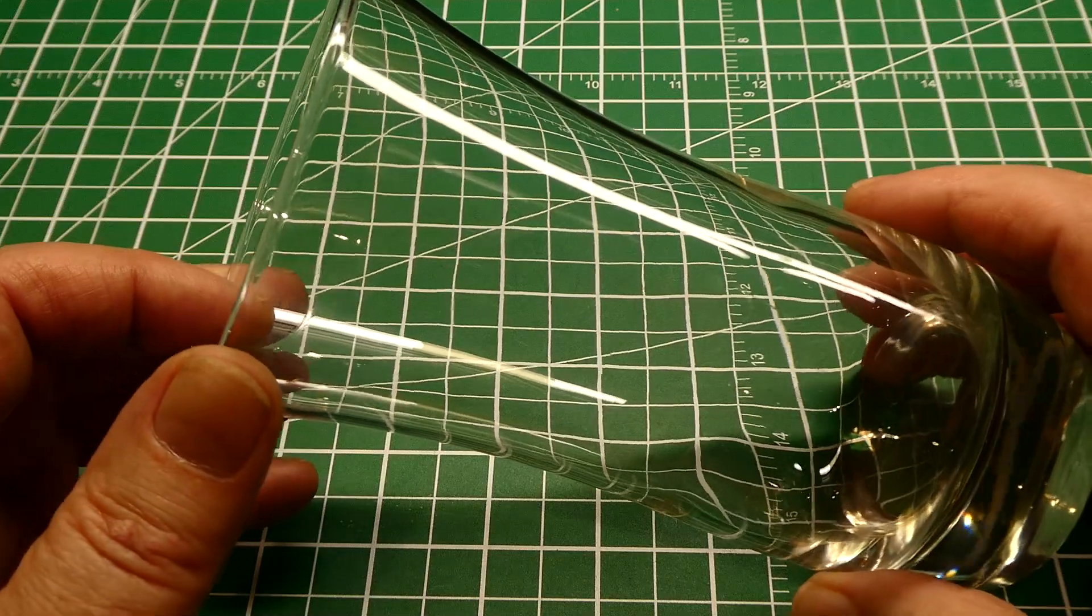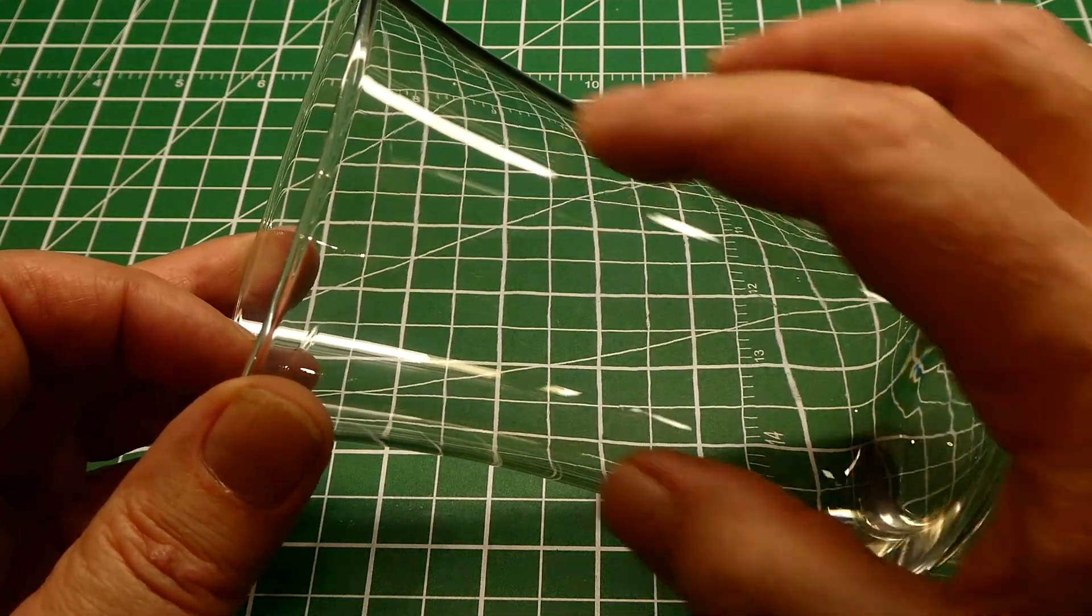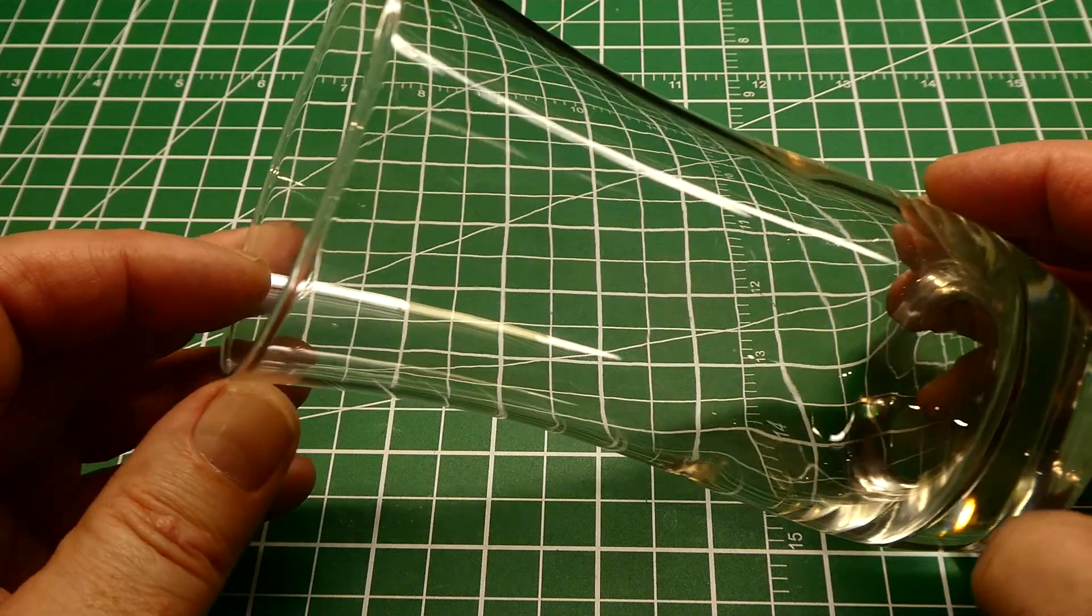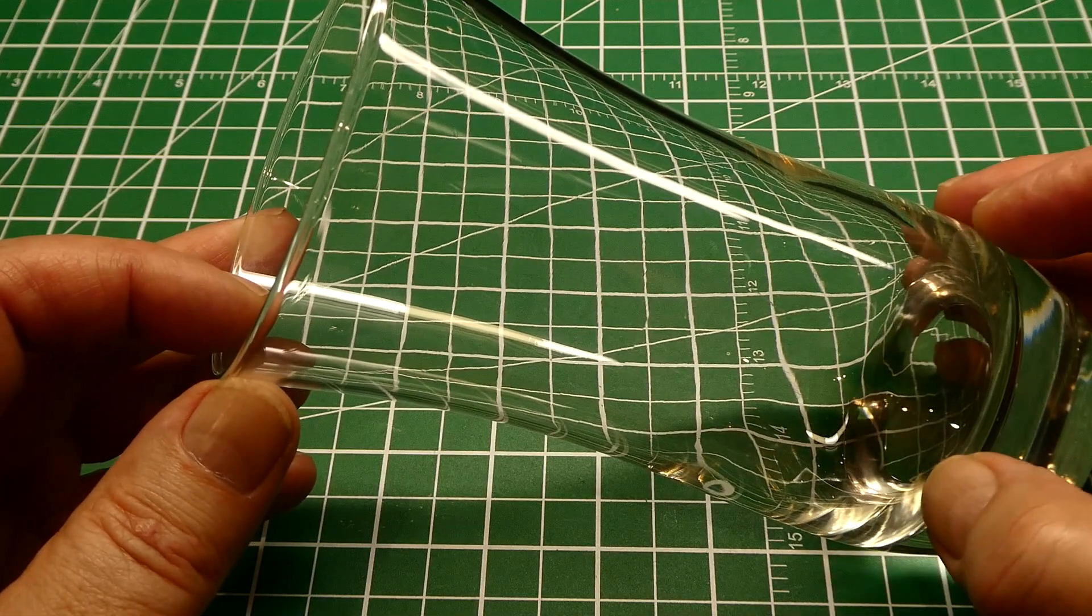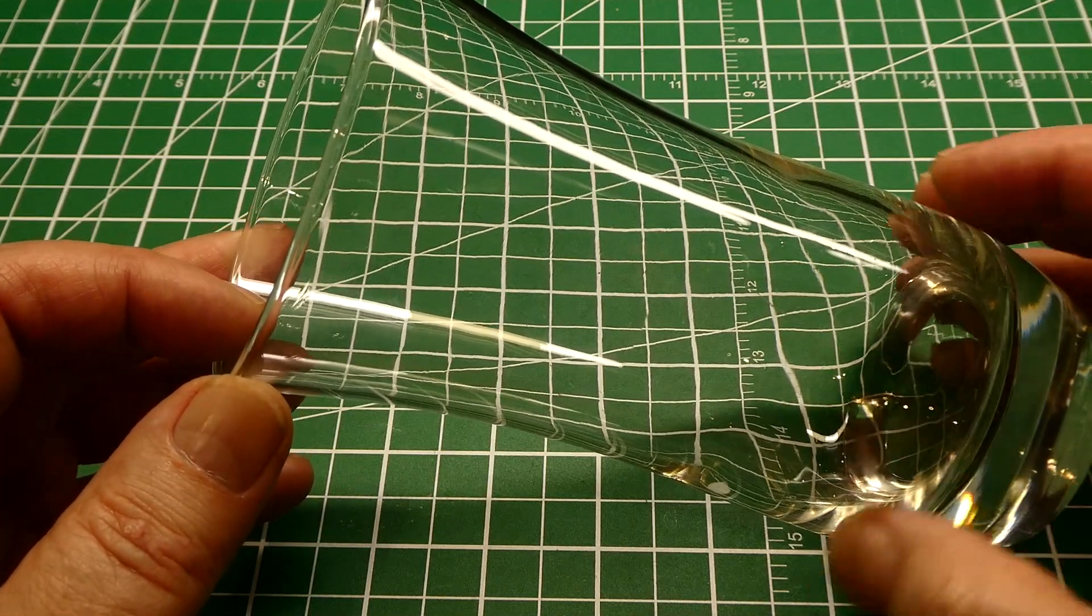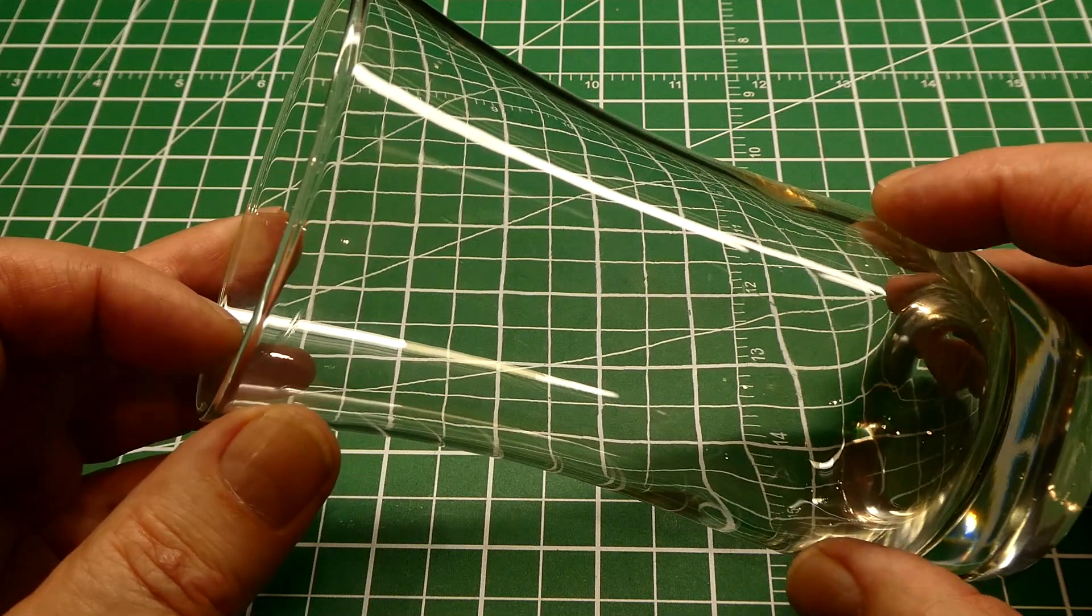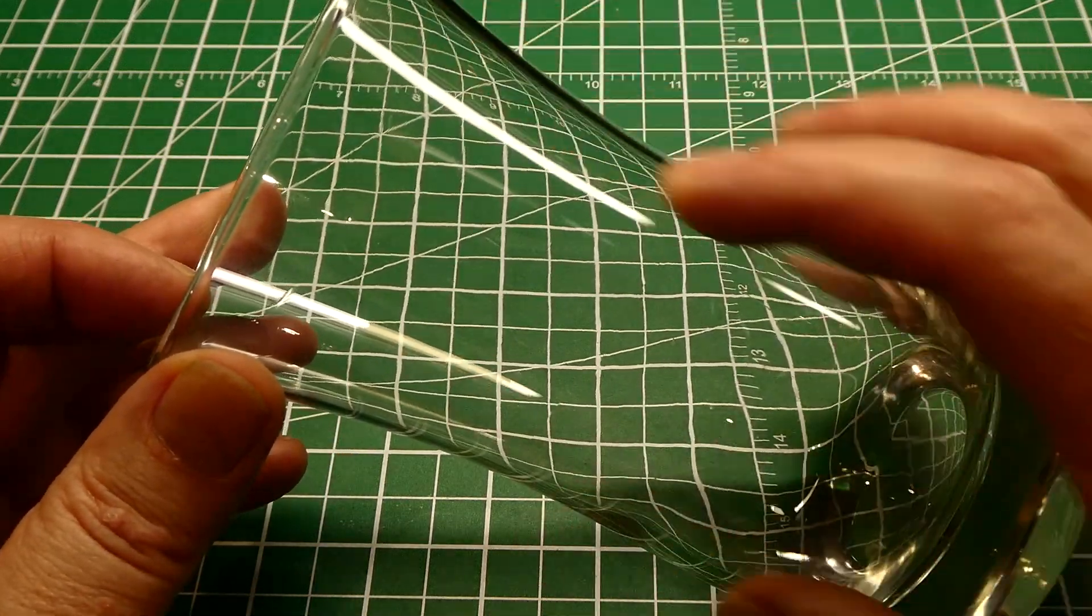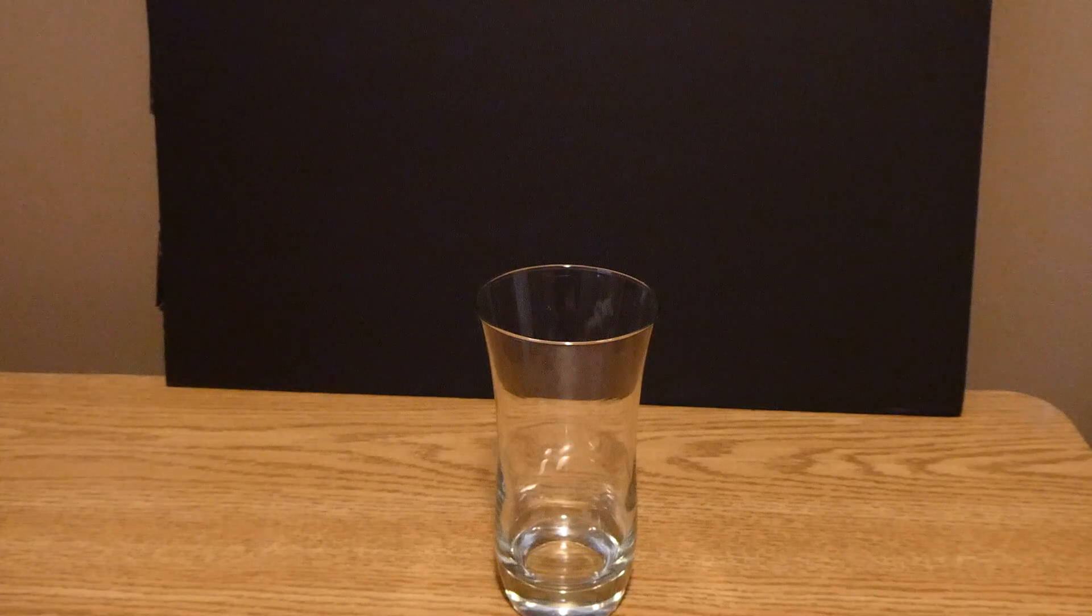We could use refraction, the law of refraction, to tell if it's full of water. That's bending of light as it travels from one medium to another, in this case from air to water. So by using the law of refraction we could build a little sensor to tell if this glass is full.